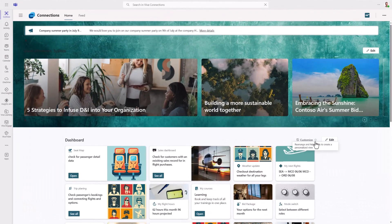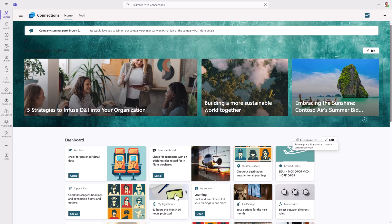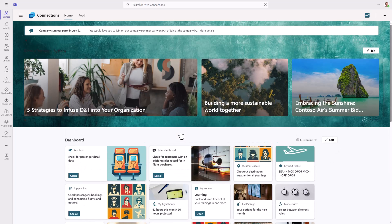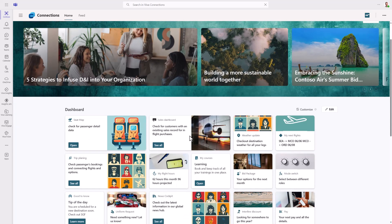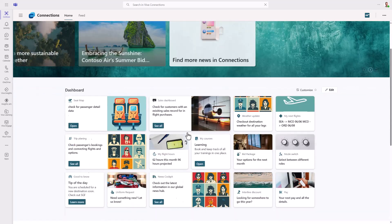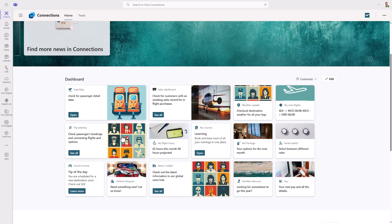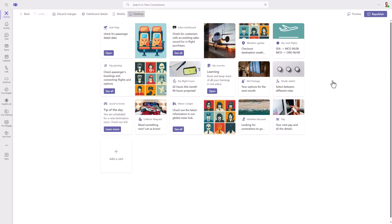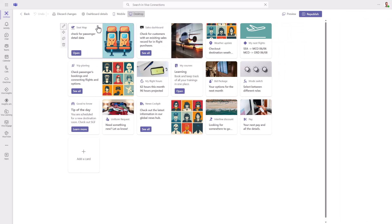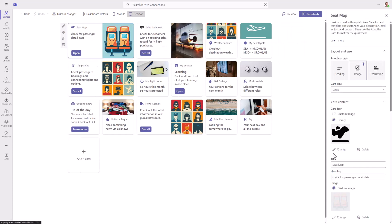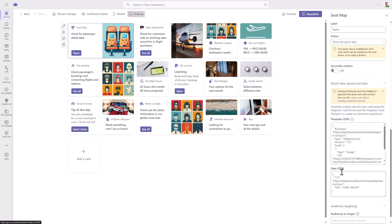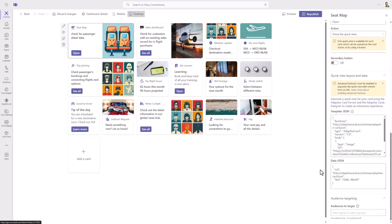Now here we are in the desktop view of Viva Connection. This is our Contoso airline imaginary dashboard and we have a cool set of cards here available. As an administrator or editor who has the right permissions you can define what will be the default dashboard. You can create multiple dashboards within your company and target those based on audiences, and you can also target individual cards based on audiences and settings.